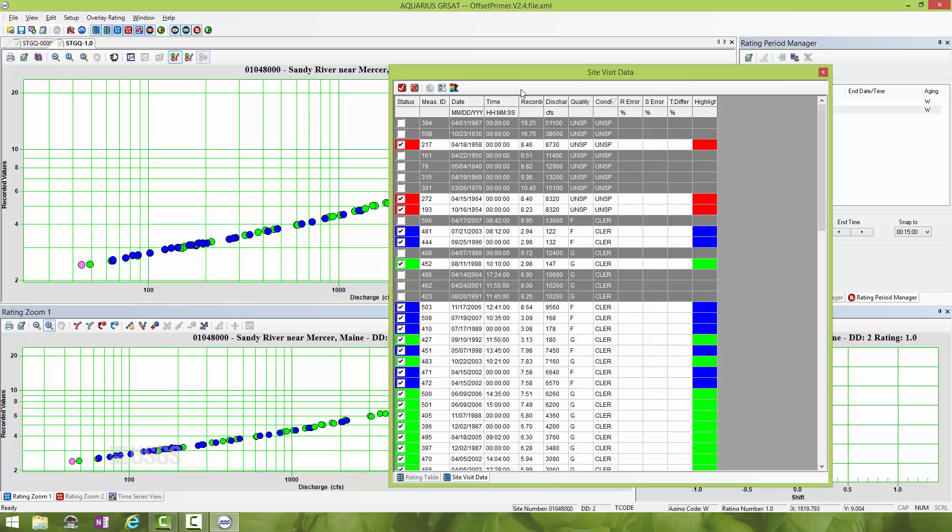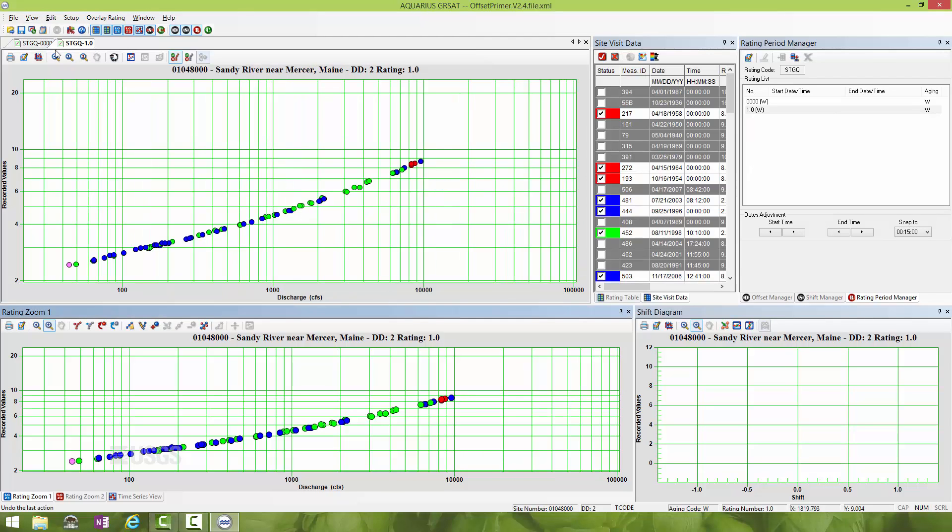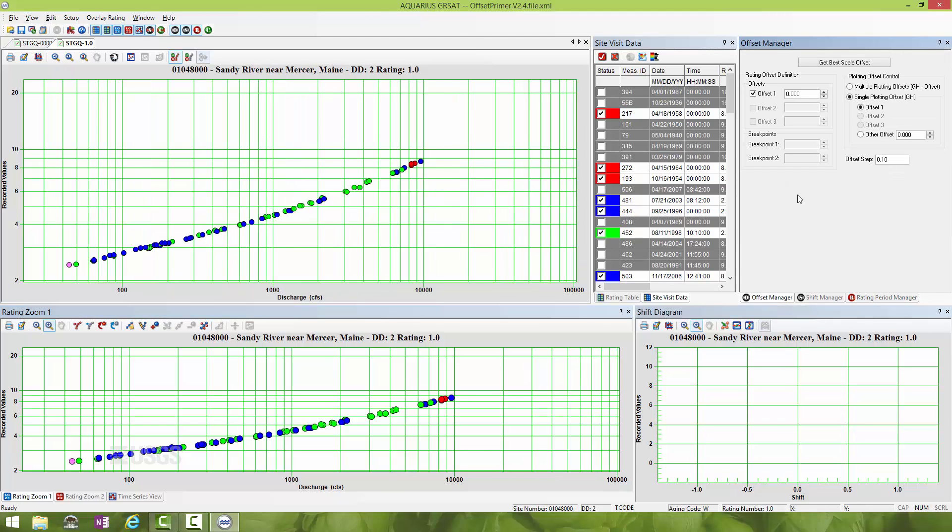I'm ready to try to resolve a new offset that straightens out this relation. Once again, I'll go to View and back to the default rating shift layout. Now I'm going to go back to the Offset Manager.